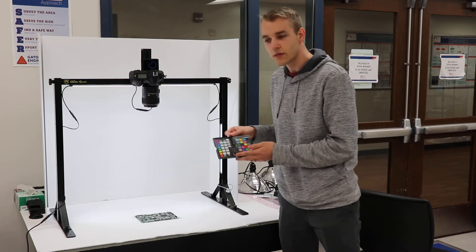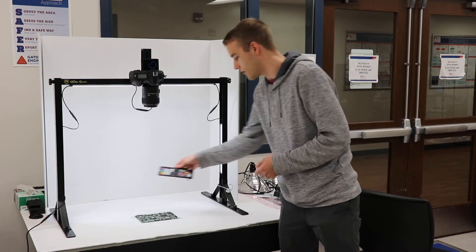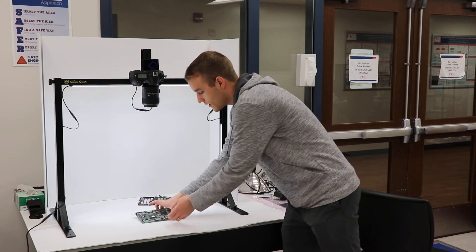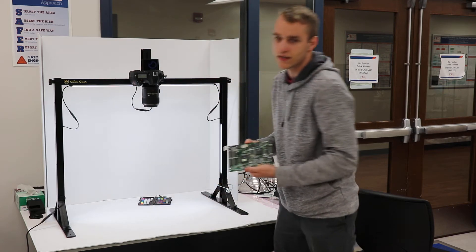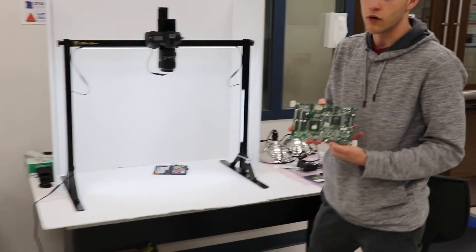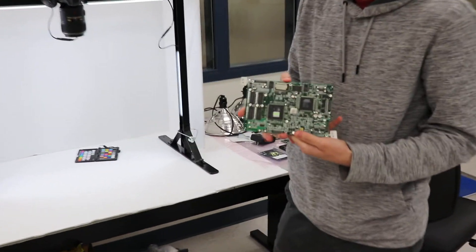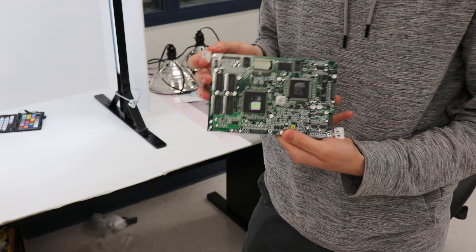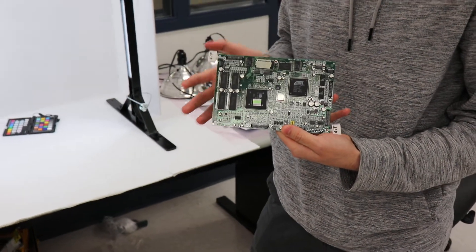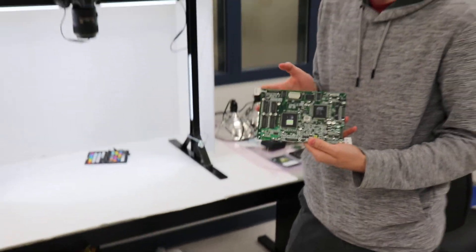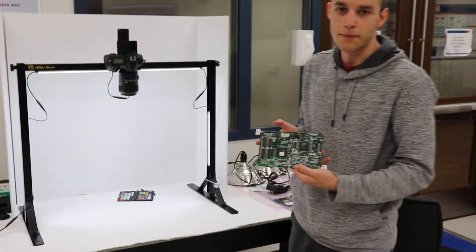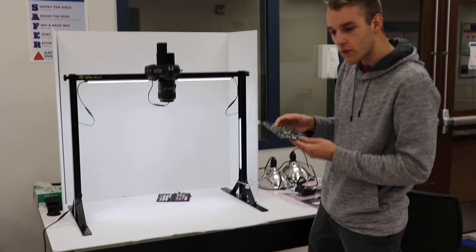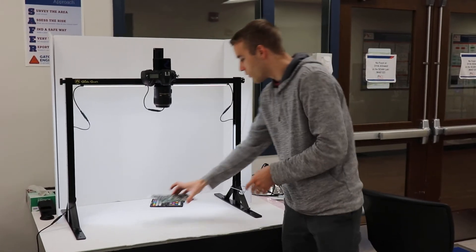So once we get a picture of this color checker, the next thing that we do is put a PCB, this is an example PCB that we have. We'll take a picture, we'll first tag the PCB so that we can identify it uniquely especially if we have multiple copies of the same board.